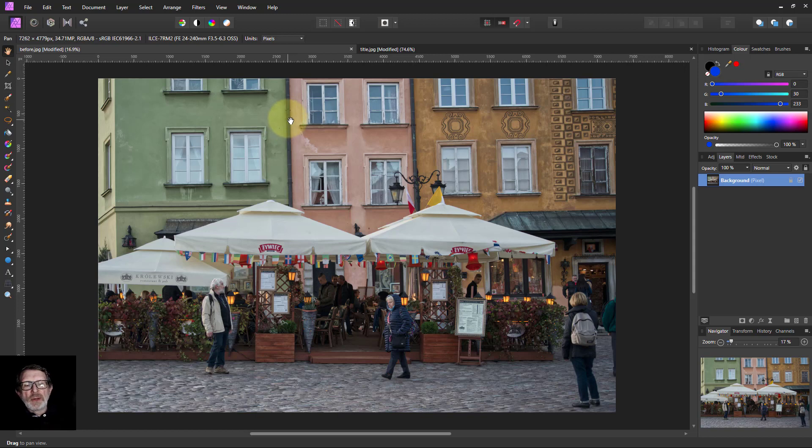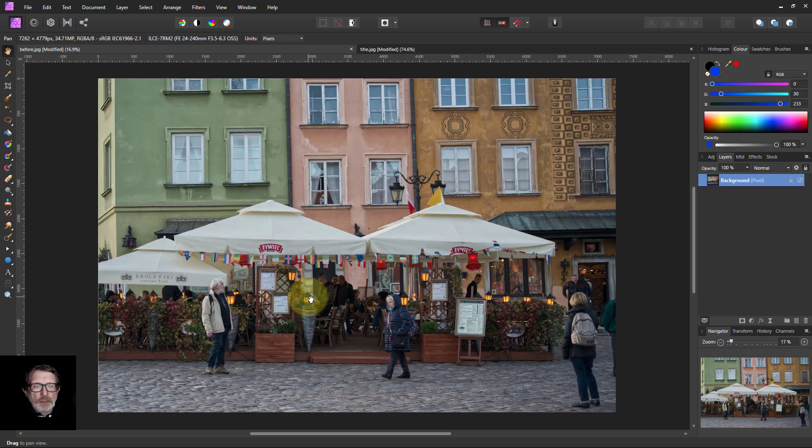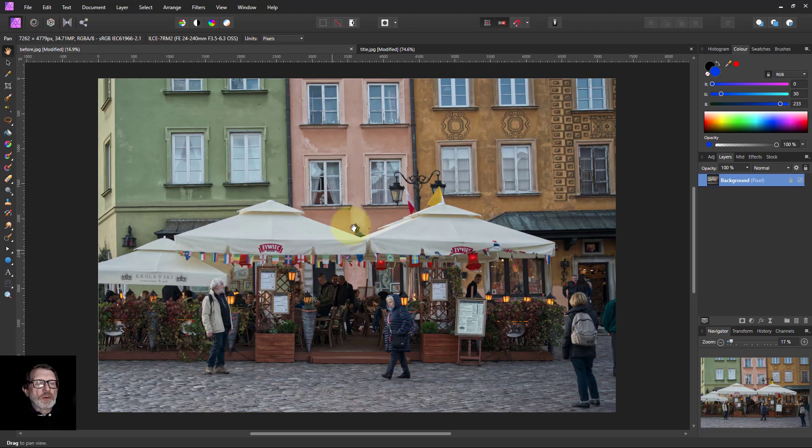Hello and welcome to InAffinity. Here we've got a restaurant in a square in Warsaw in Poland, and let's see if we can make it a bit more interesting. First of all, I'm going to straighten it out a bit.